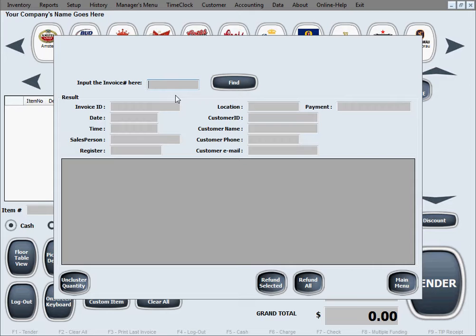Once you get to this feature, all you need to do is input the invoice number or receipt number, click Find, and that invoice will pop up. You can then go through the different ways of refunding it.